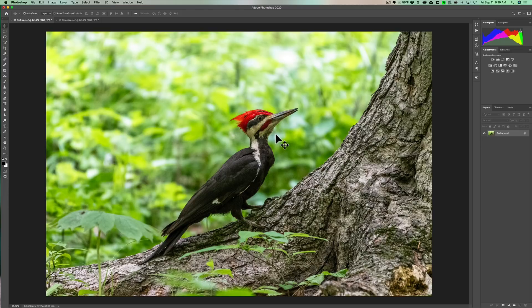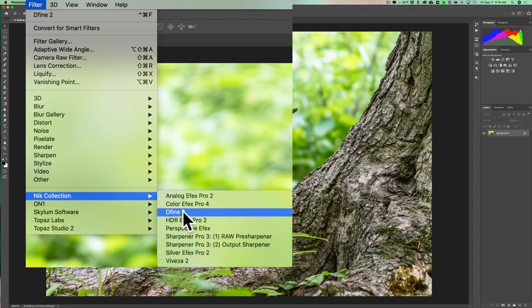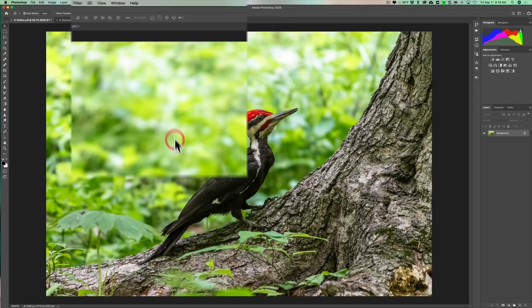We shot at a pretty high ISO of 12,800, so there is a considerable amount of noise. We'll do this one first and send it into Define. To do that, as a Photoshop plugin, we'll go up to Filter > NIC Collection > Define 2.